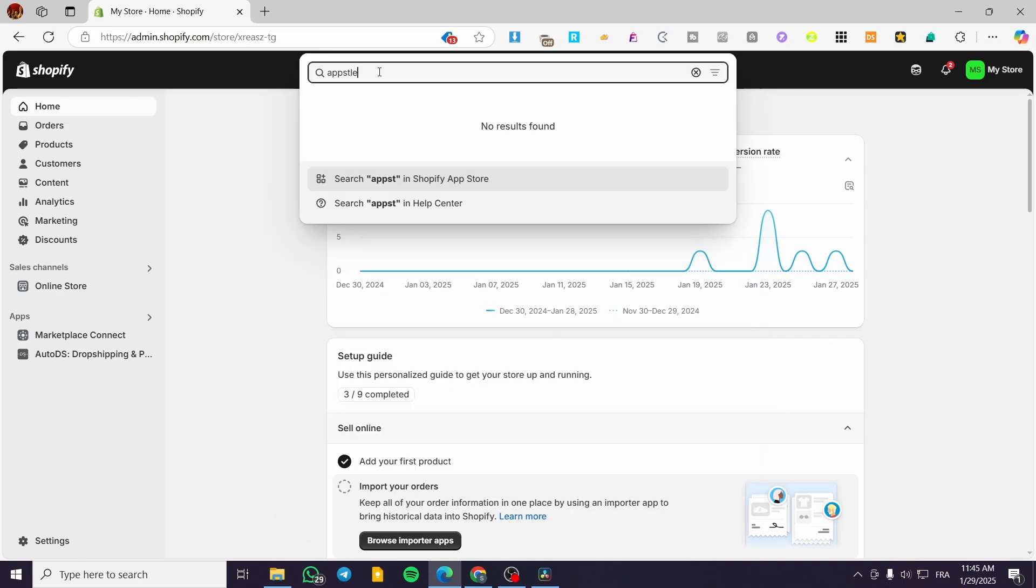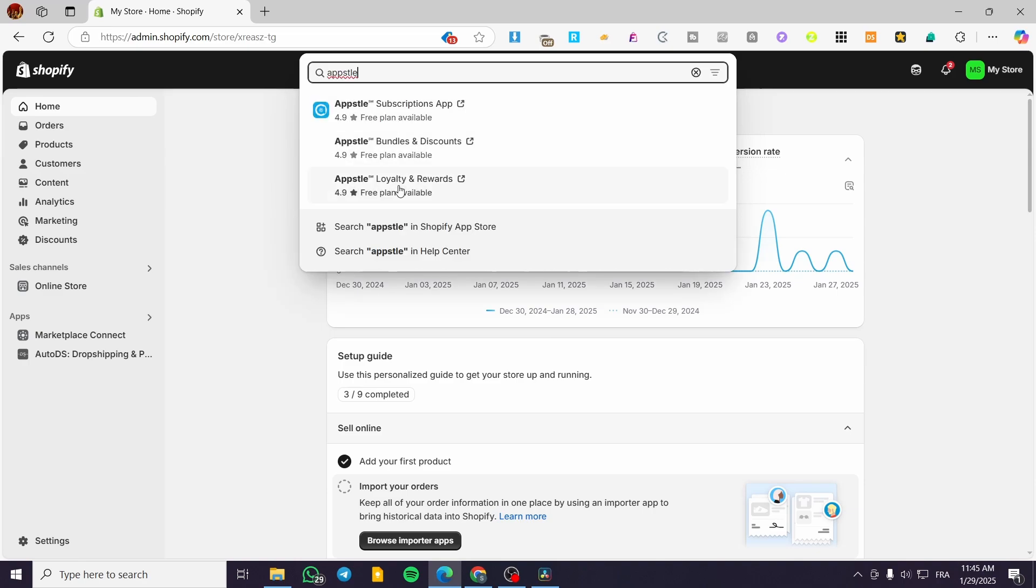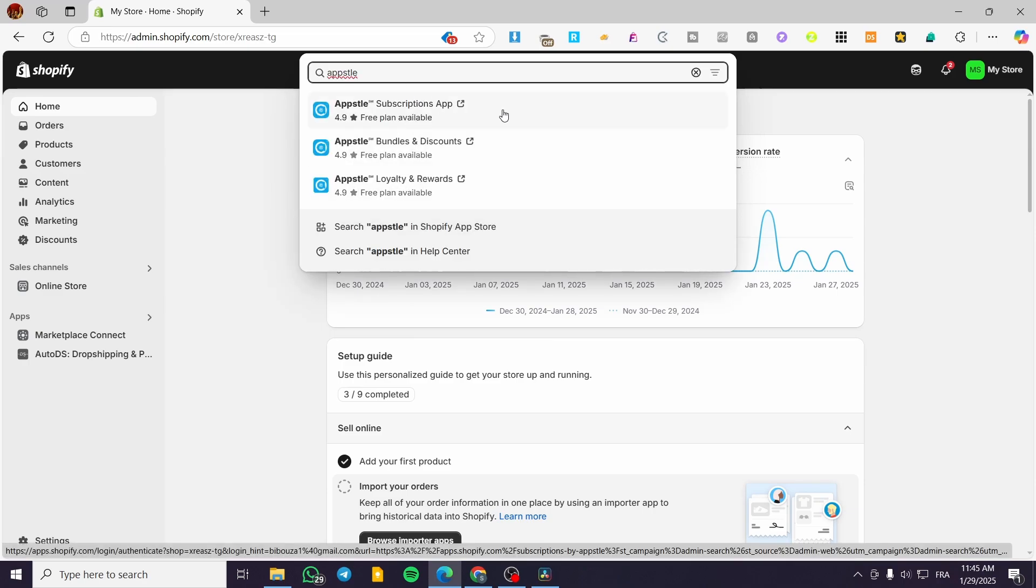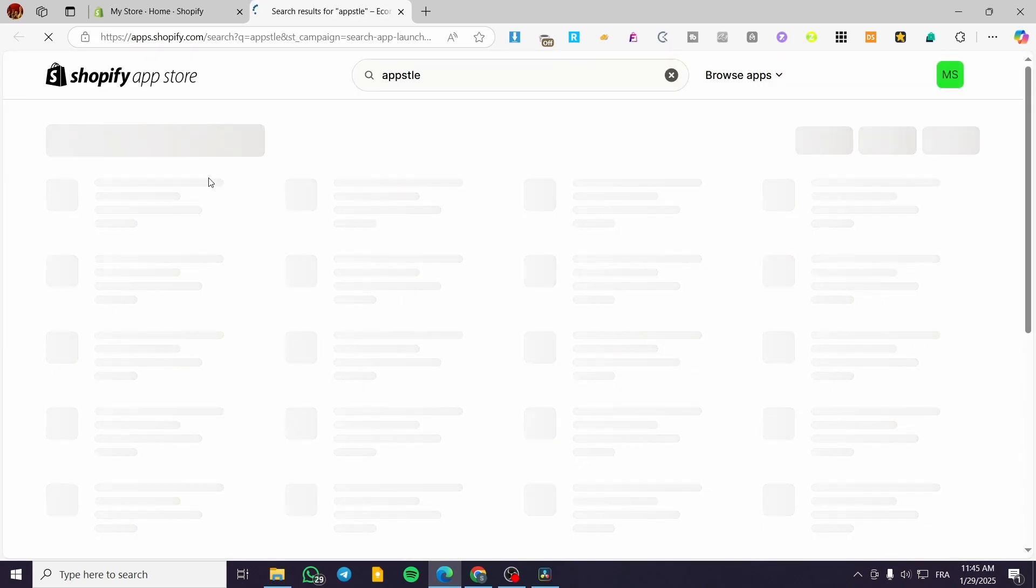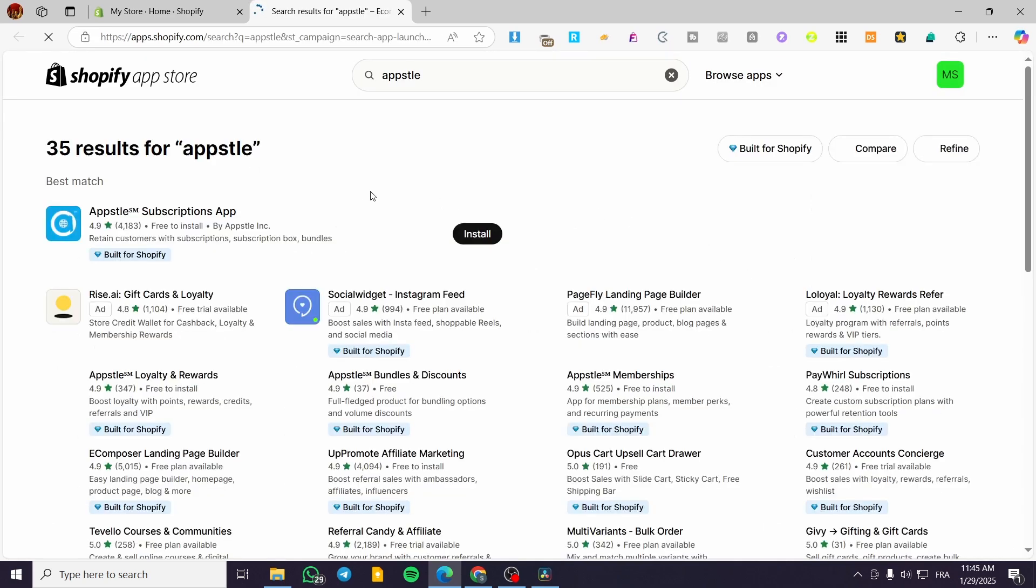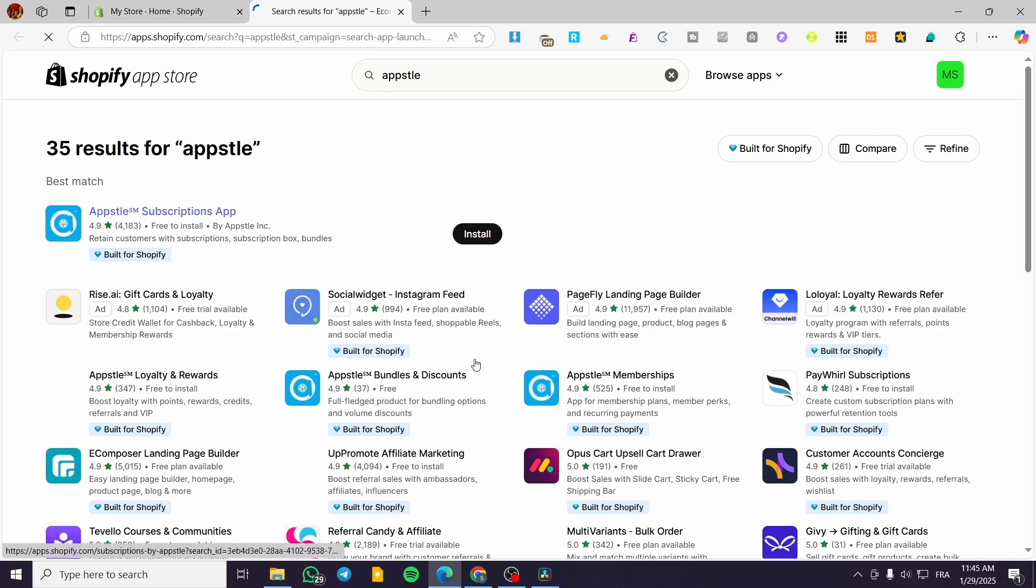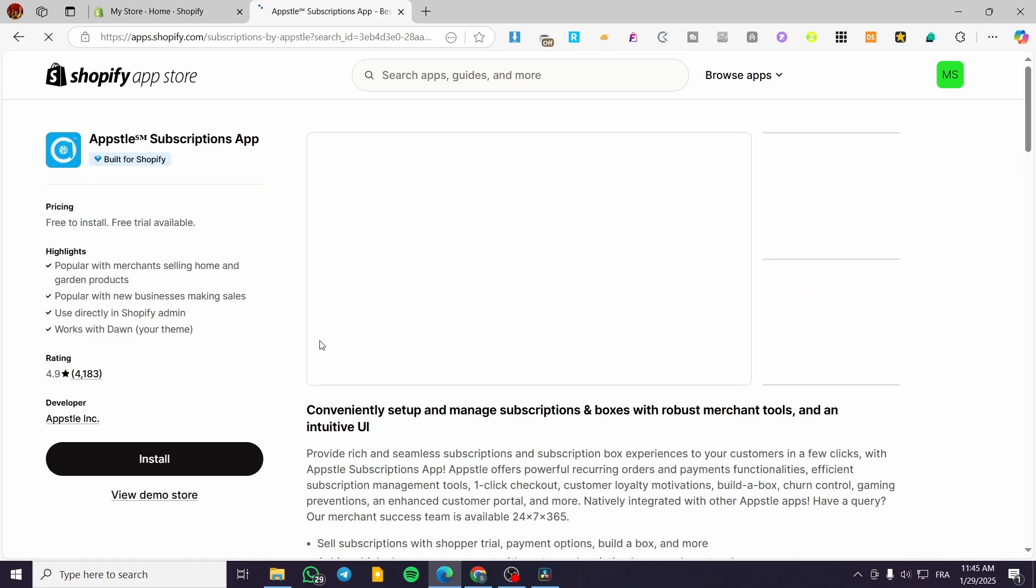So this is the first app. We have AppStore Subscription App. It is called like that. I'm going to search for it on the Shopify app store. All of the apps are going to be integrated on the Shopify store. We have no external ones. So I'm going to visit it. This is the app.